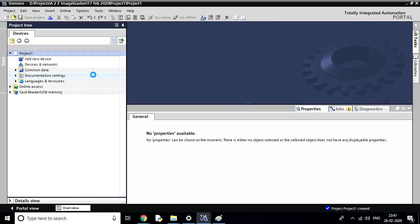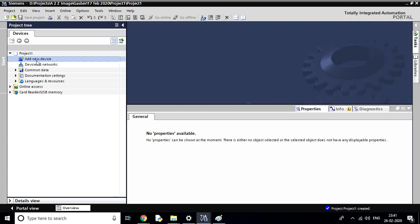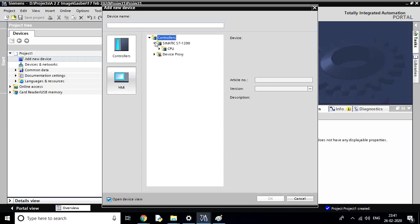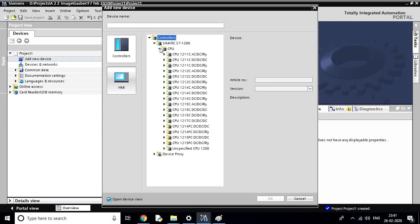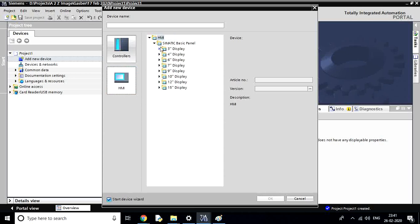Let's go to the project data and click on the new device. I'll do that with the available controllers. In this package, you will see the basic page. Let's go to the basic page and then to the same panel.